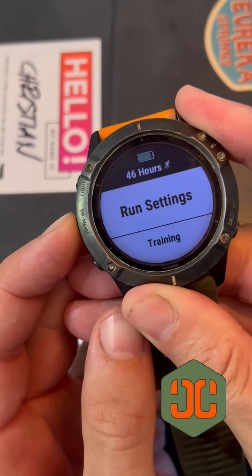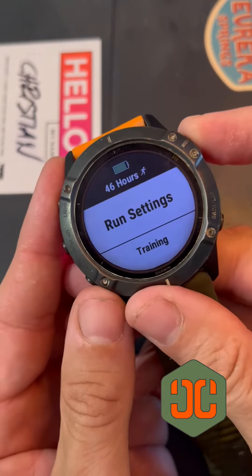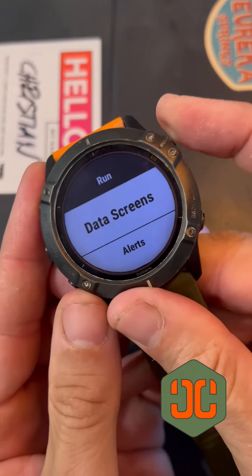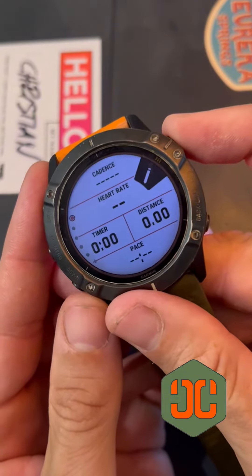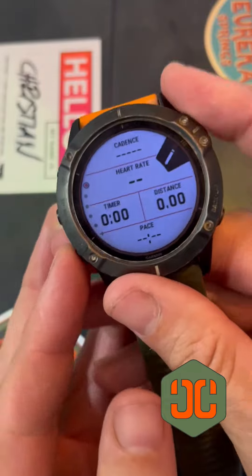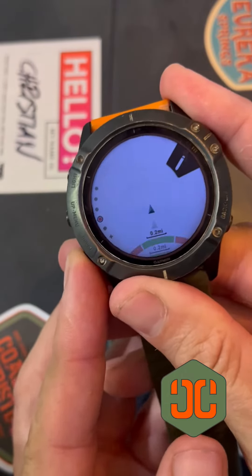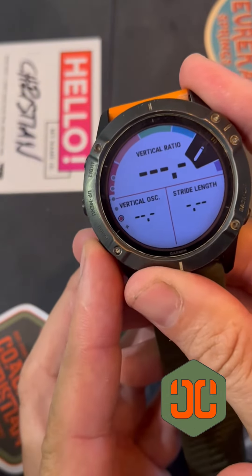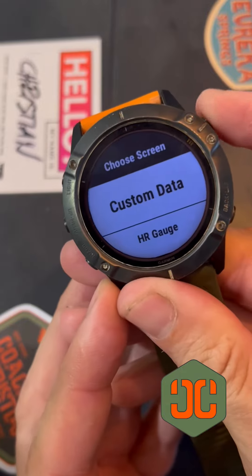I'll hold that down. Run setting pops up. Hit that button here — data screens. That's what we want. We'll scroll to the bottom using the down button, go to new, add new.